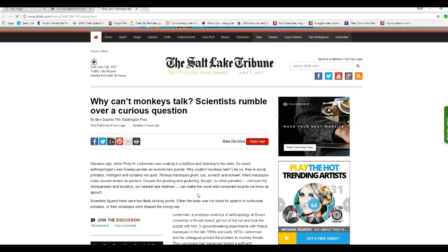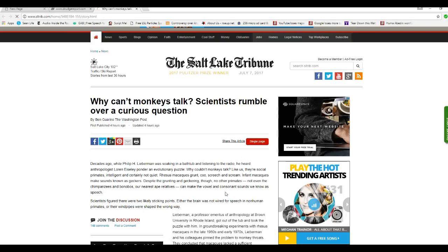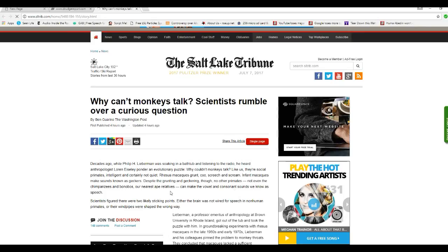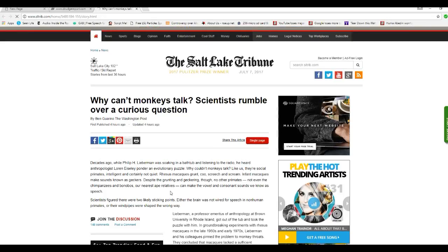If you can't figure that out, you're a hurting unit. Like us, they are social primates, intelligent and certainly not quiet. Rhesus macaques grunt, coo, screech, and scream. Infant macaques make sounds known as geckers. Despite the grunting and geckering, though no other primates, not even the chimpanzees and bonobos, our nearest ape relatives, can make the varied consonant sounds we know as speech.